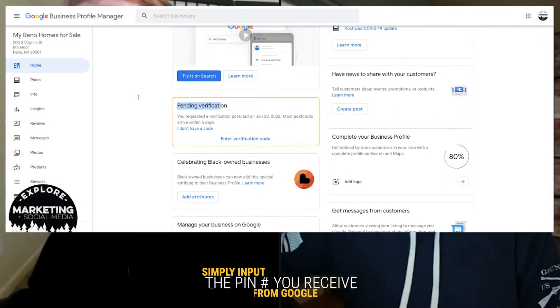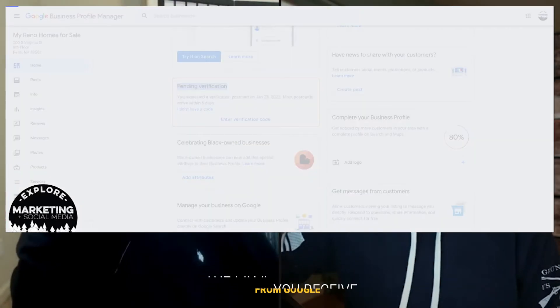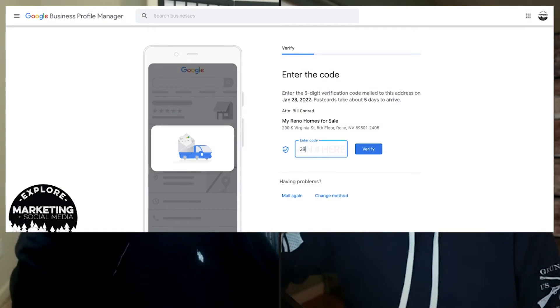Google sends a postcard to your physical address, and you must not lose it. The card has a PIN number that you type into your Google My Business account when it arrives — usually within five days. The envelope is very nondescript, so keep your eyes open if you get a lot of junk mail. It tends to end up mixed in with free newspapers. If you have to redo this, it takes a couple more weeks for the next card to arrive.